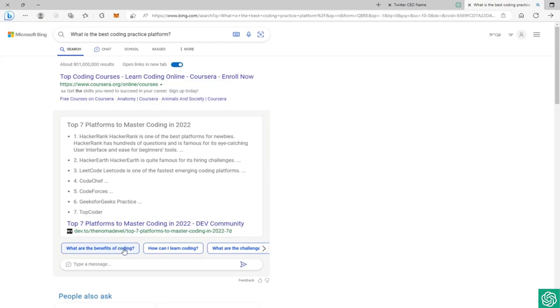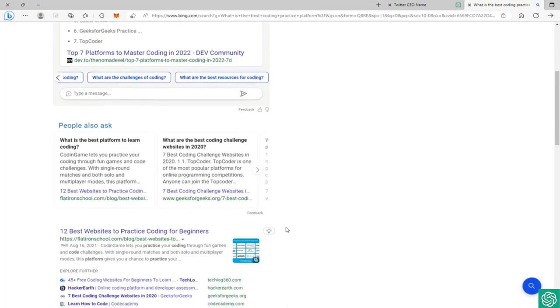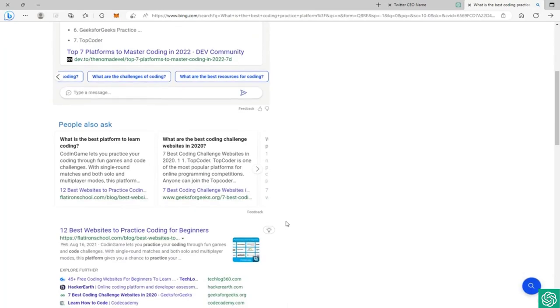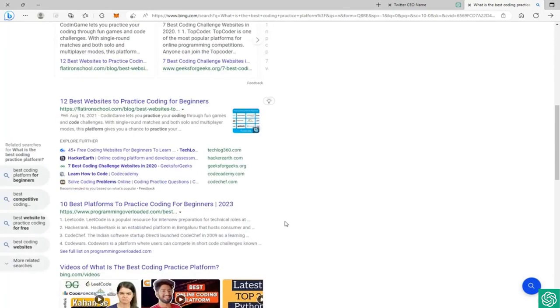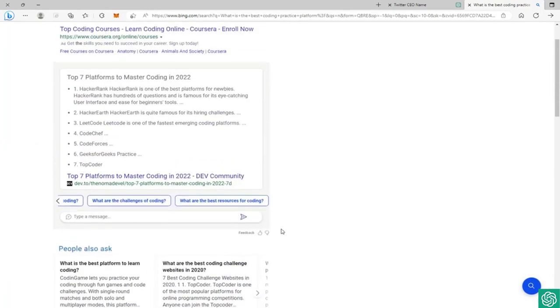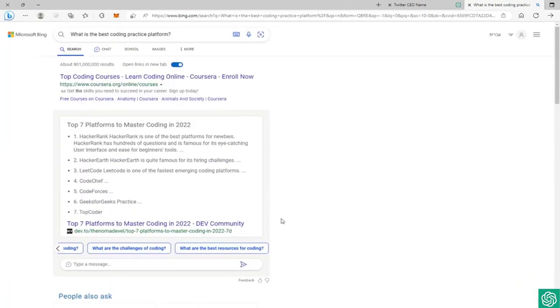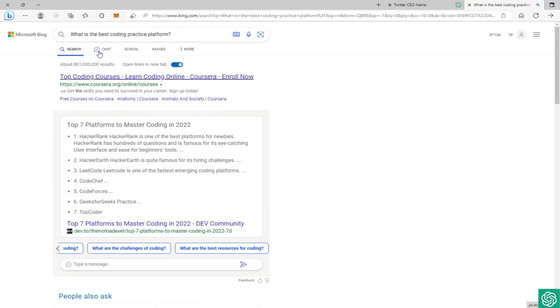And you can see it suggests us other questions - what are the benefits of coding, how can I learn coding, what are the challenges of coding and stuff like that. So as you can see, we also get the AI result with the search engine result. This is very, very powerful. We can do great things with this feature.